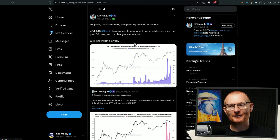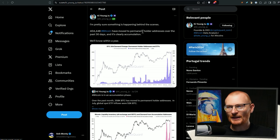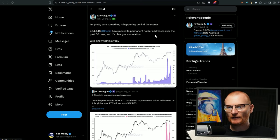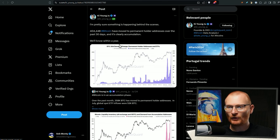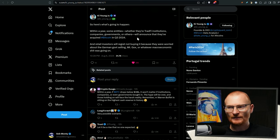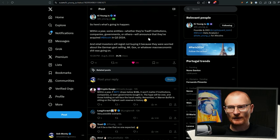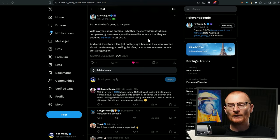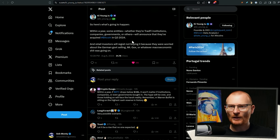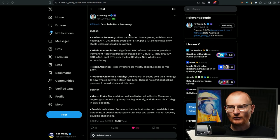Let's touch on a little bit of Bitcoin news. So I'm pretty sure something is happening behind the scenes. 405,000 Bitcoin has been moved to permanent hold addresses over the past 30 days, and it's clearly accumulation. We'll know within a year, because typically they hold for a certain amount of time, and then down it goes. Within a year, some entities, whether they're tradify institutions, companies, governments, or others, will announce they acquired Bitcoin in quarter three 2024. And then retail investors, unfortunately, they would have missed it.